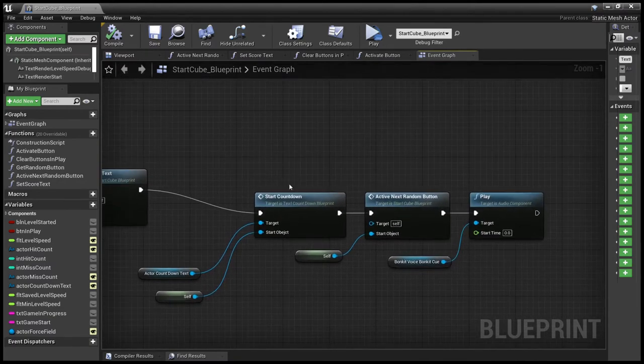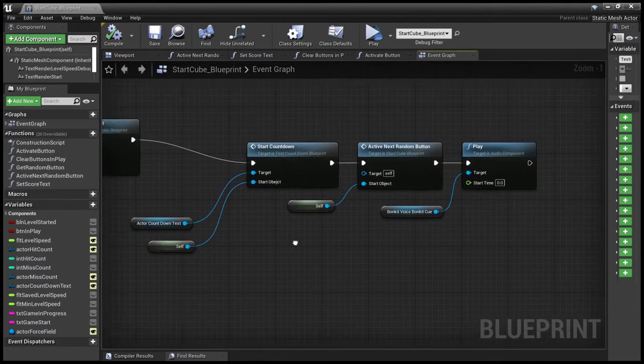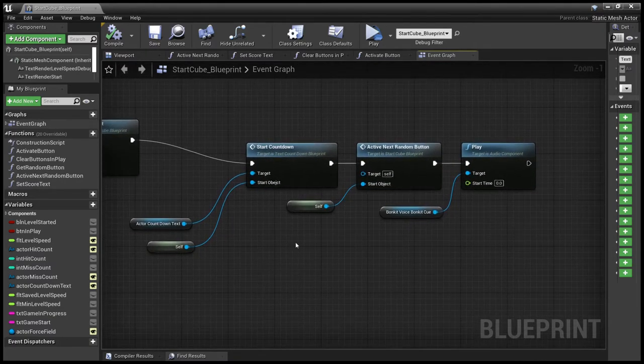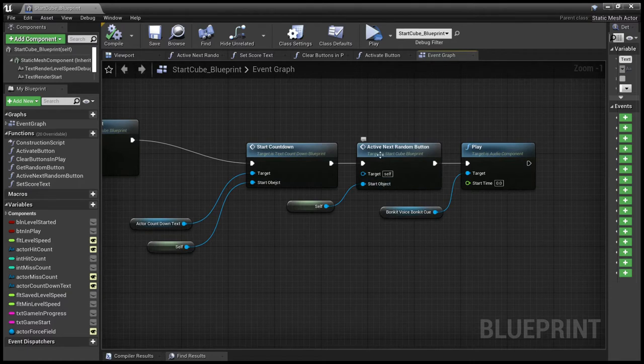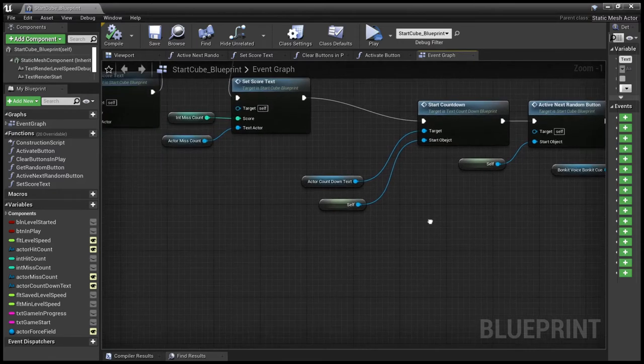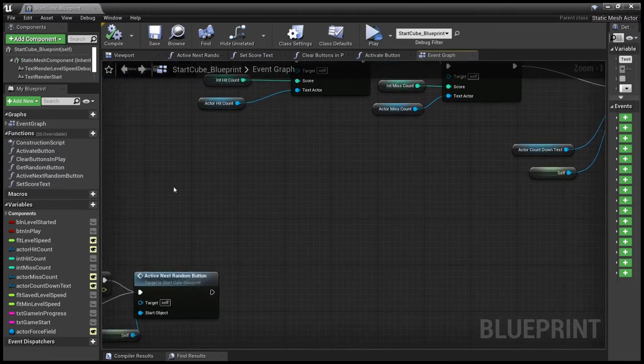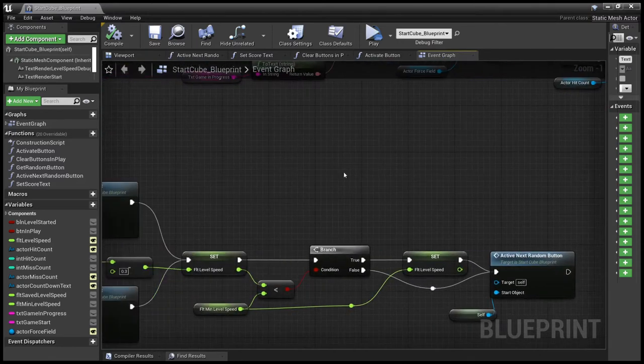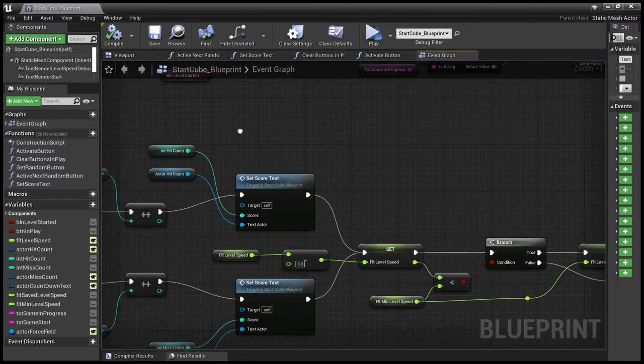Then we start the countdown, which is using a separate blueprint and we use a function activate next random button. And finally, just play a sound so the user knows the game started.